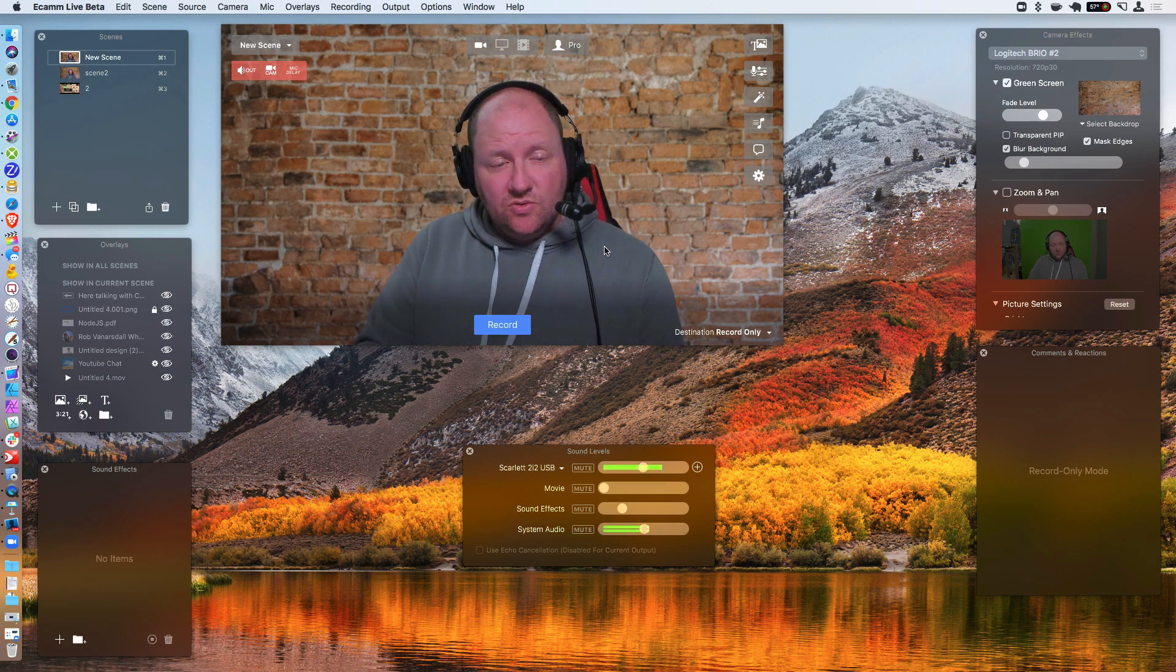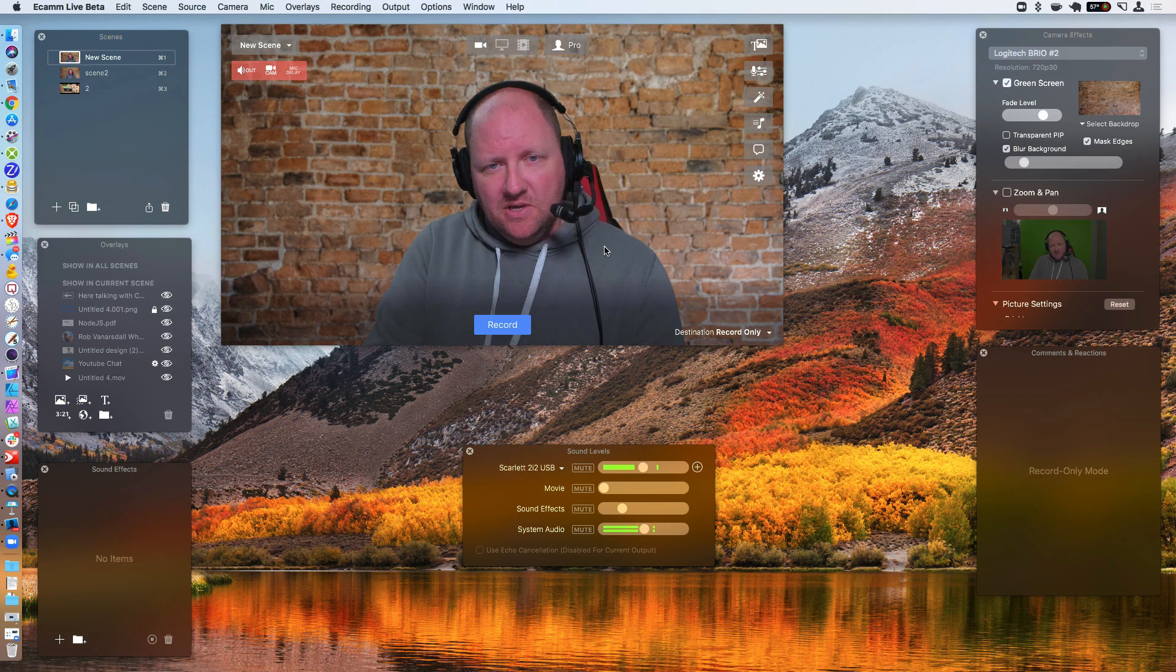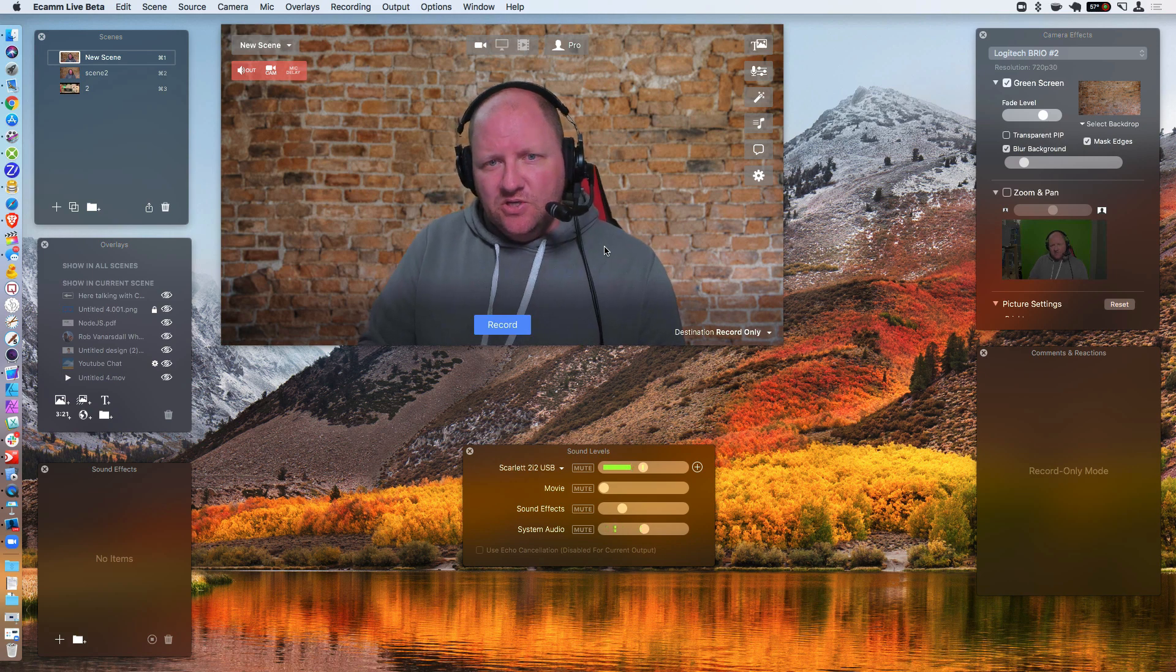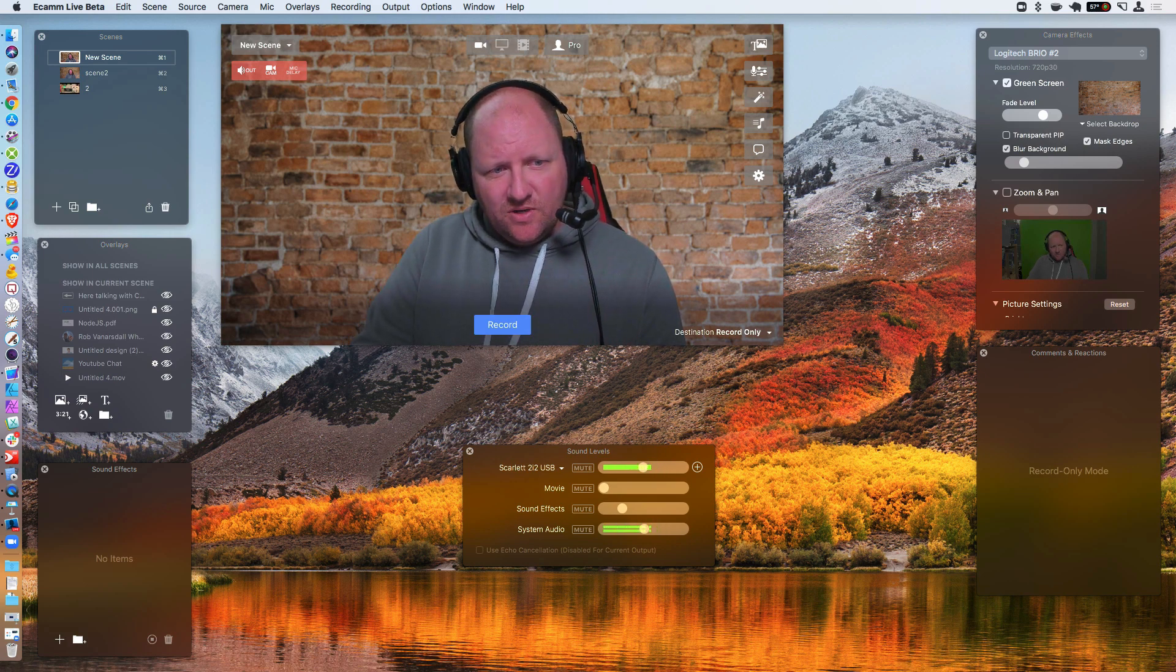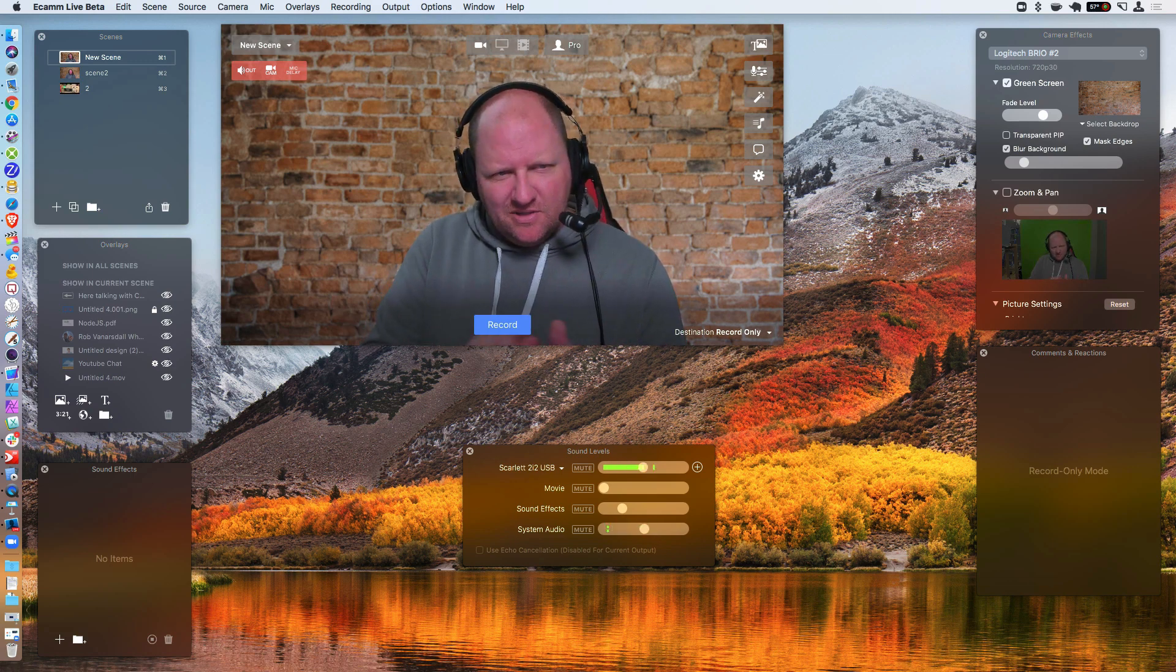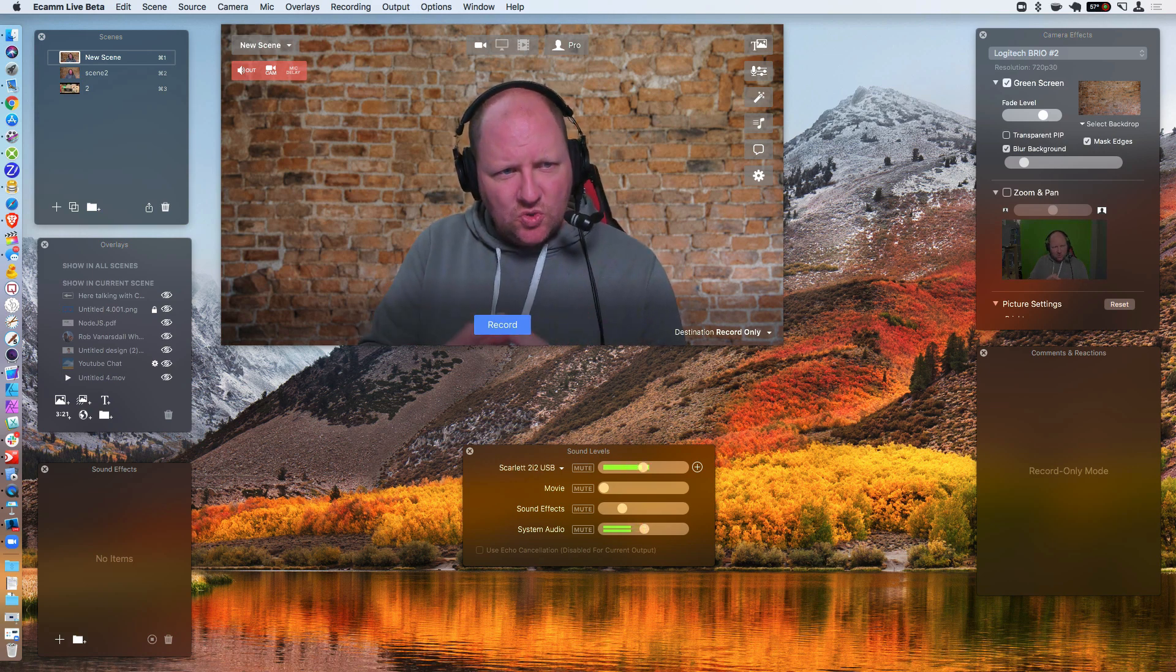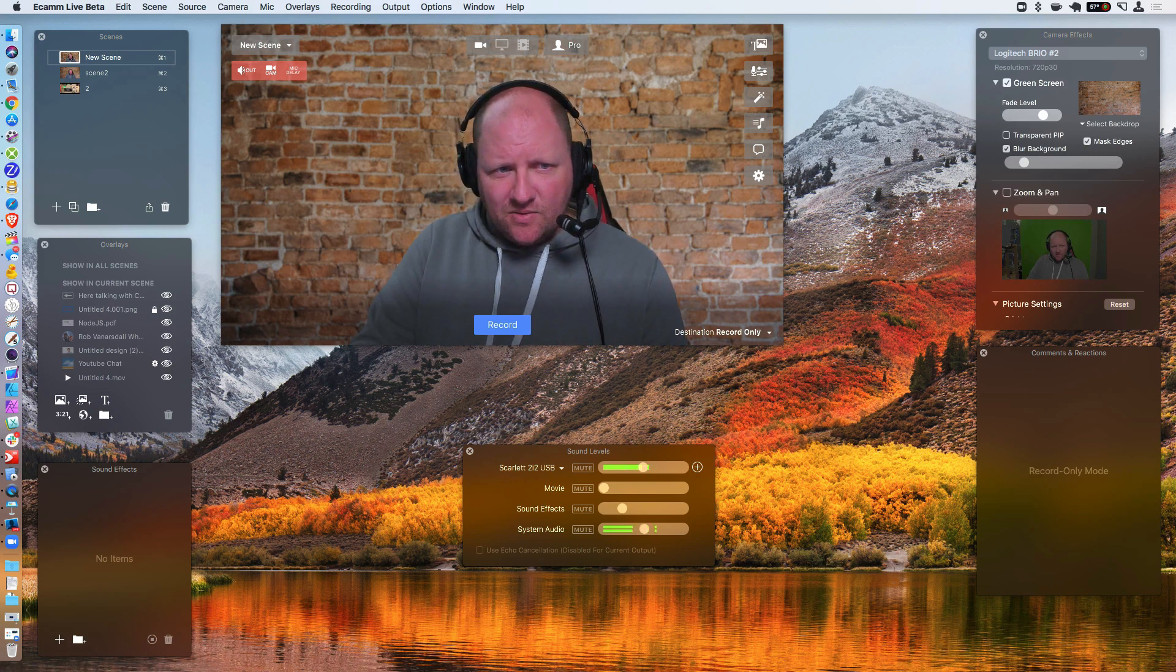All right, so this is part three of the Zoom tutorial lesson, working with Ecamm Live and Zoom on how you can conduct an interview in there. So we already have our guests already all set up inside of Zoom. I'm not going to go over how you make the meeting because I think that's pretty self-explanatory, and if you don't know, Zoom has great documents on how that is done.